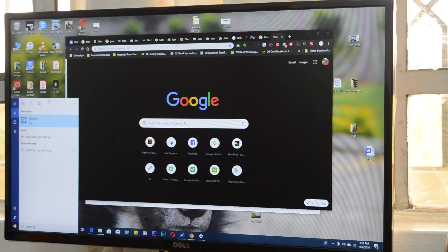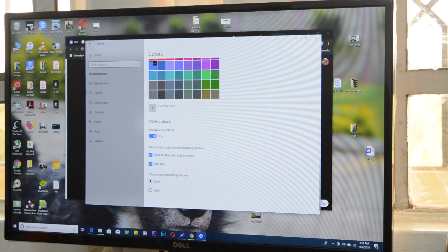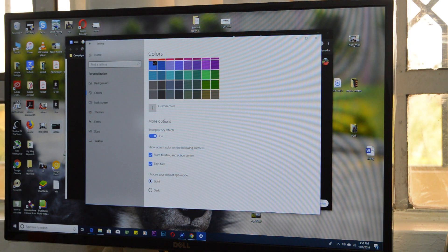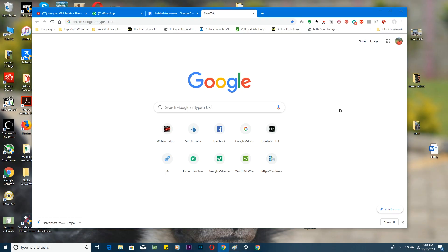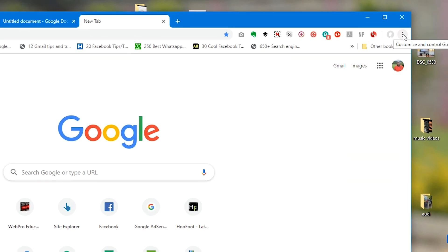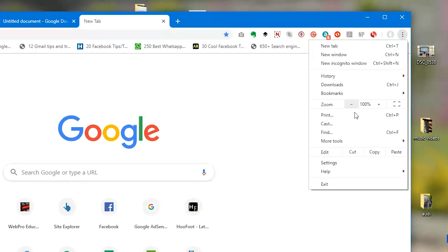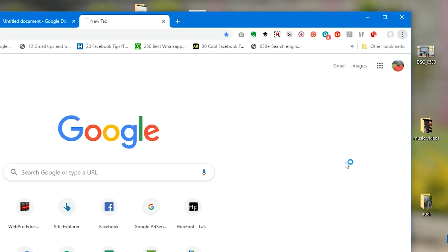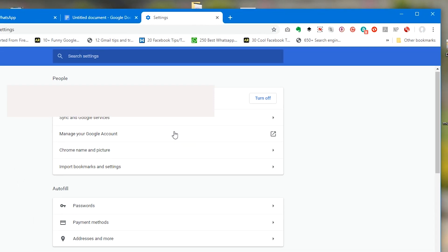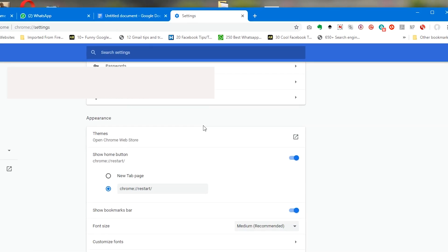Number two is using a Google Chrome theme, and all you need to do is install that Chrome theme. Just go to Settings on Google Chrome. On the Settings page, scroll down to Appearance, and under Appearance you'll see Themes. You want to click on this arrow.